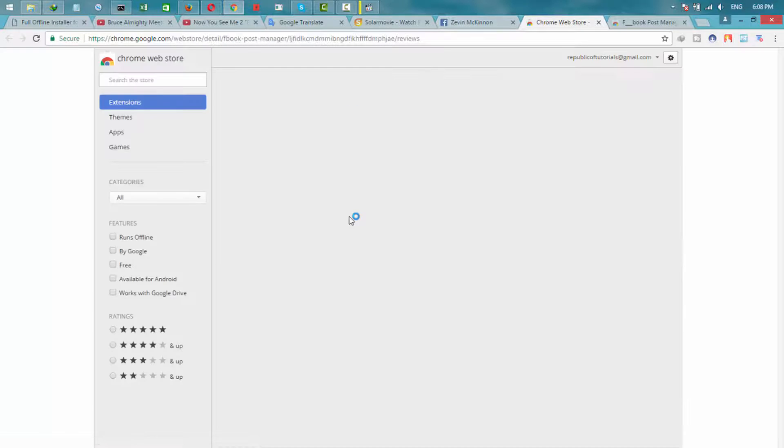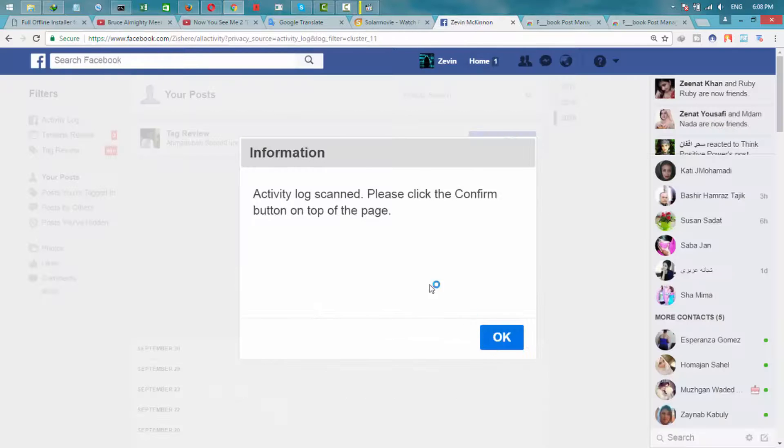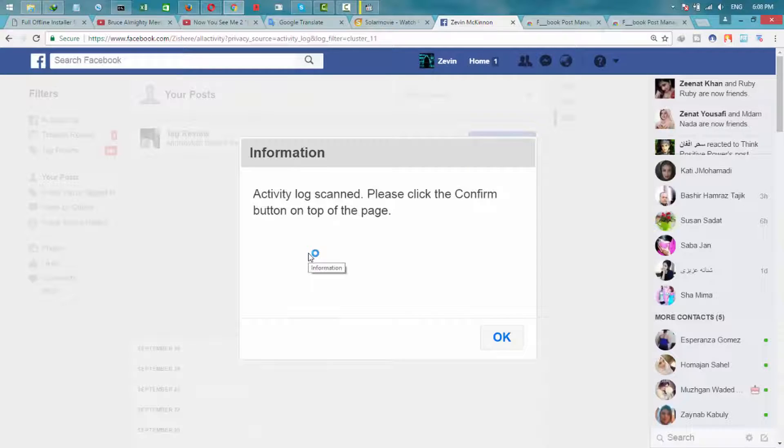You can give them a review if you like this extension. Click Confirm.